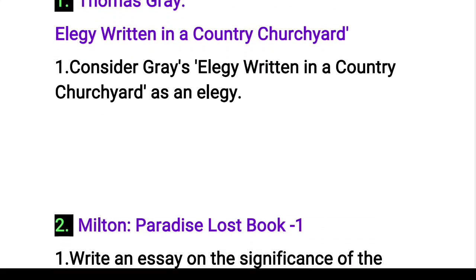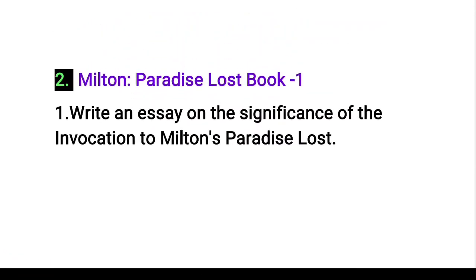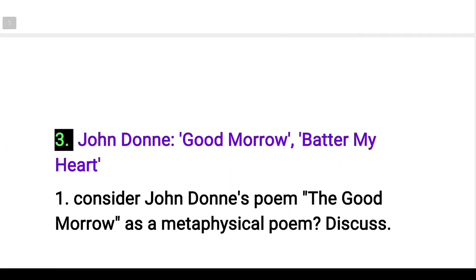Next, we will read the poetry of Milton's Paradise Lost Book 1. We will read the question on the significance of the invocation in Milton's Paradise Lost. We will read the answer to the question. Next, consider John Donne's poem 'The Good Morrow' as a metaphysical poem — discuss.